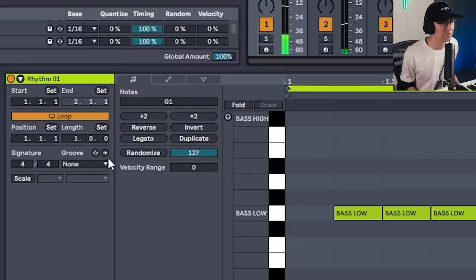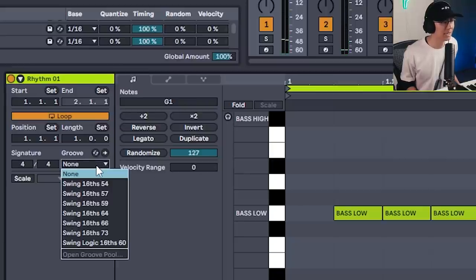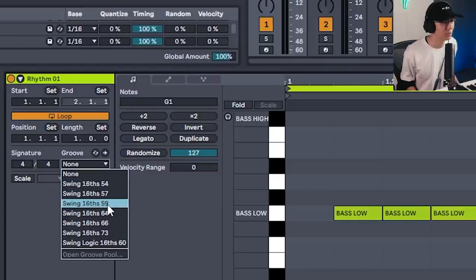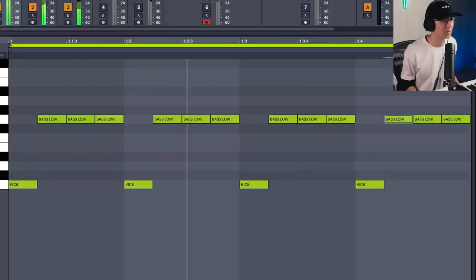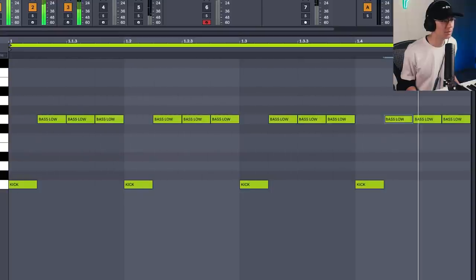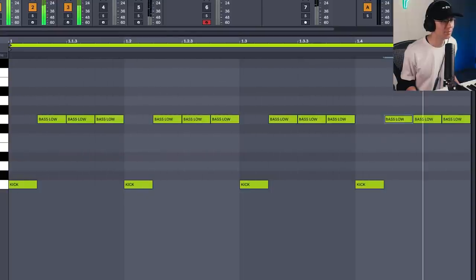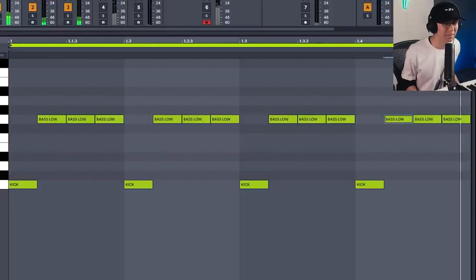Now look what happens when we add some groove quantization. I have some swing rhythms here — let's try swing 16th at 59. Doesn't that sound super funky?